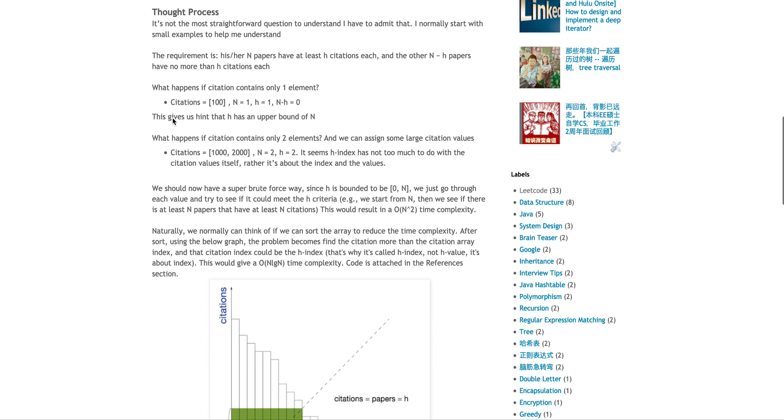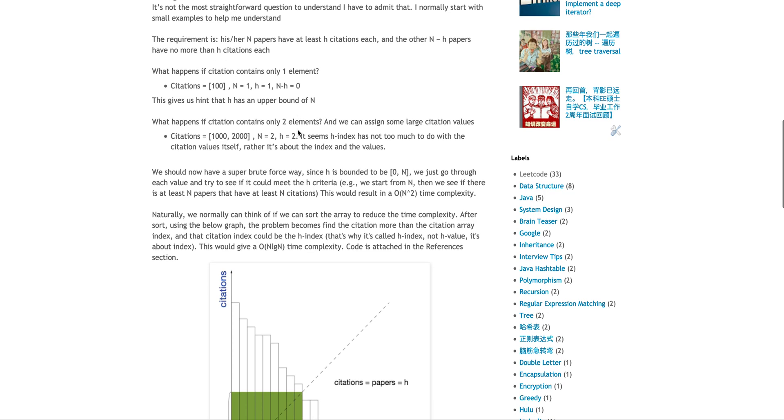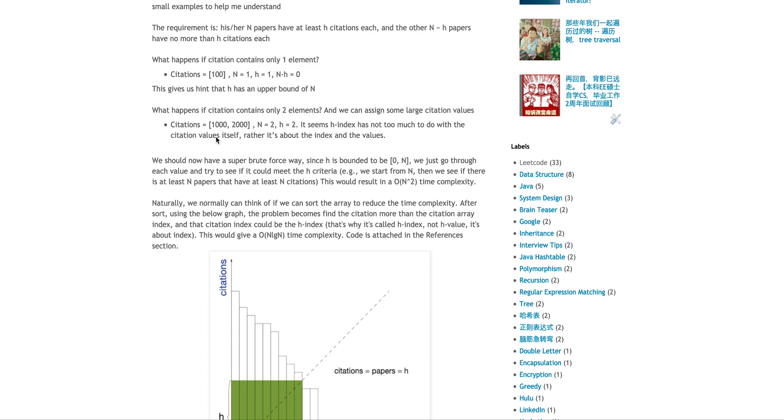Because of what? Because you have one paper that has citations more than at least one. So 100 is definitely at least one. And then the rest of them is zero. So this, boom, checked. So at this moment, you know, okay, so this index, that's why it's called H-index.